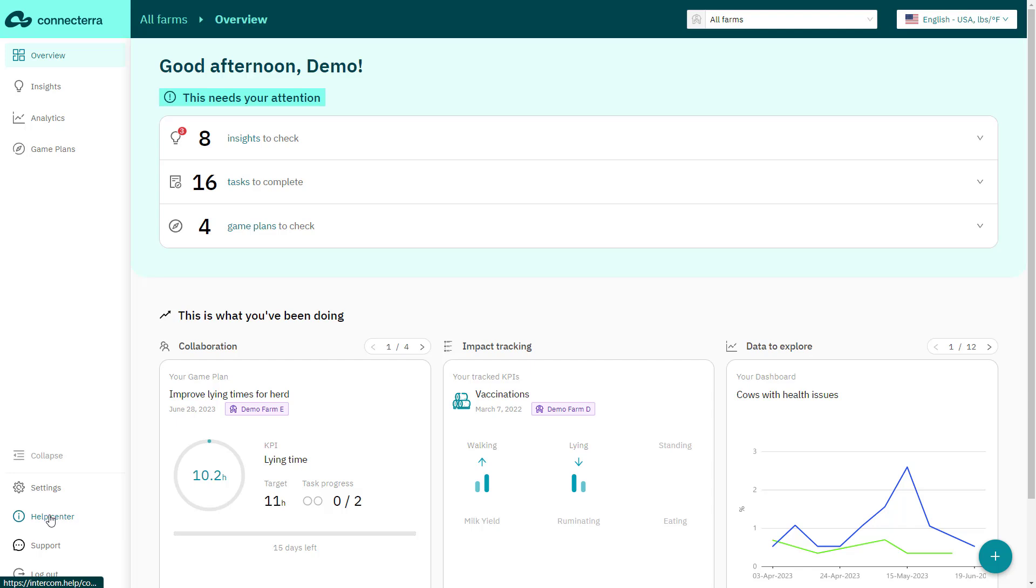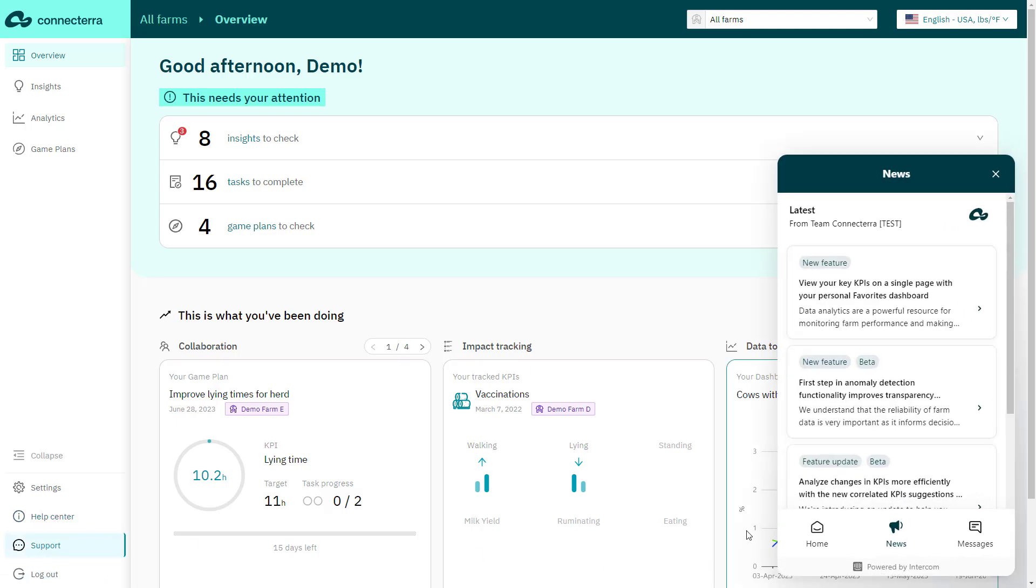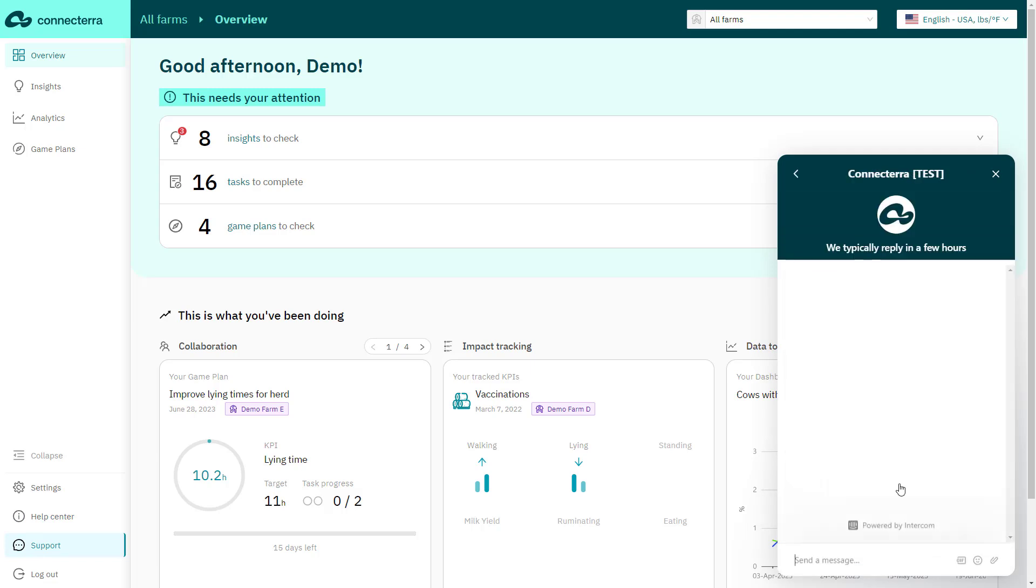Still haven't found what you're looking for? Tap the support chat icon in the navigation menu to drop us a line and our team will get back to you in no time.